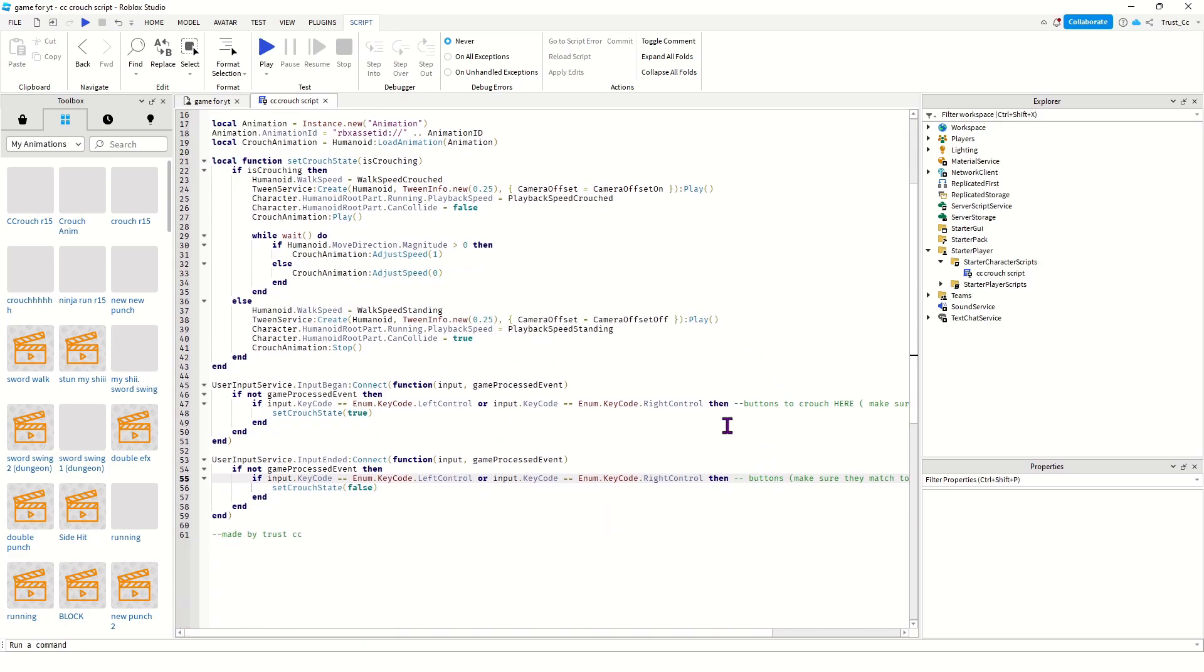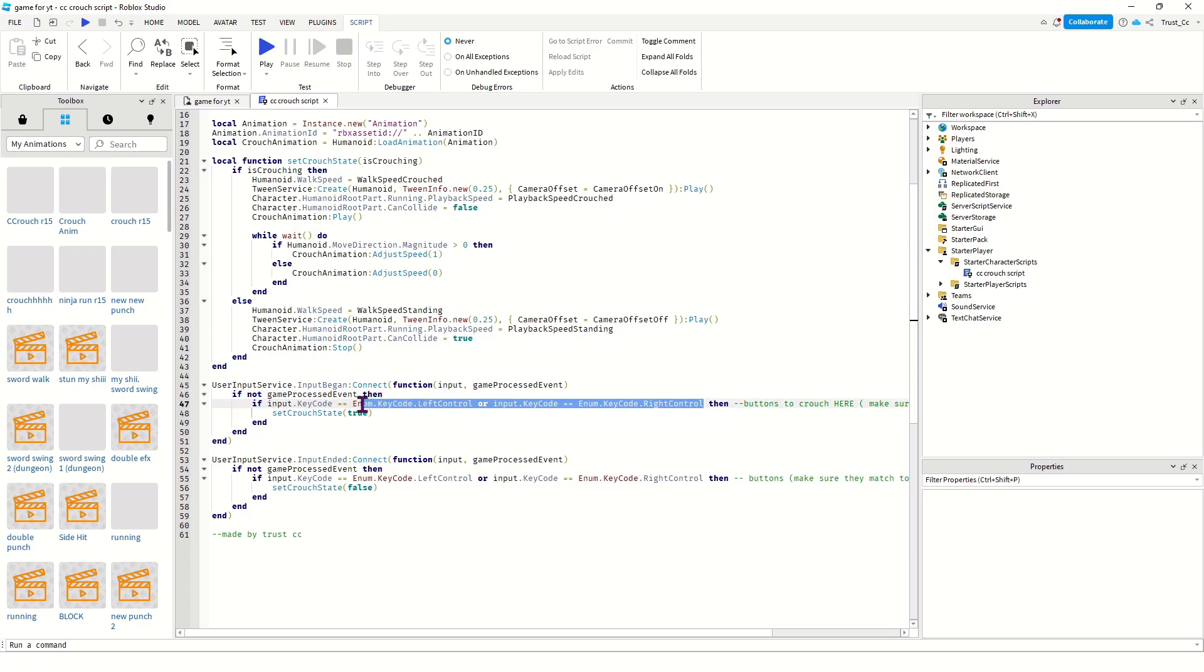Here you can change which buttons you want to use for the player to click on their keyboard to crouch. I have it set to left control but you could also use right control.